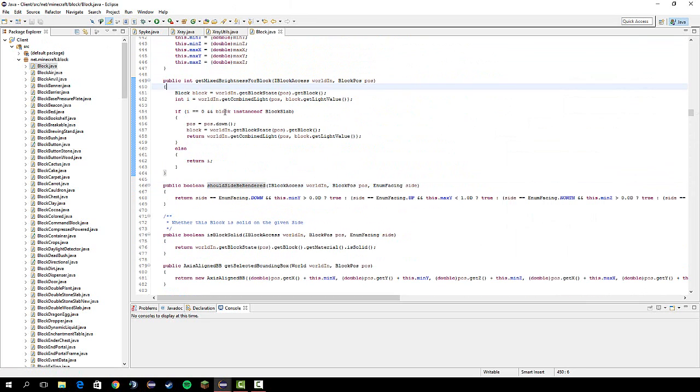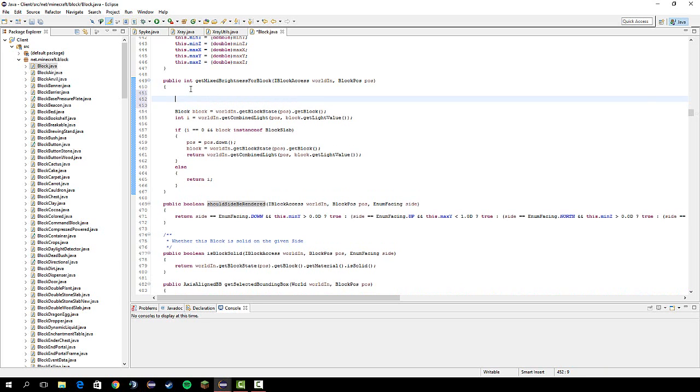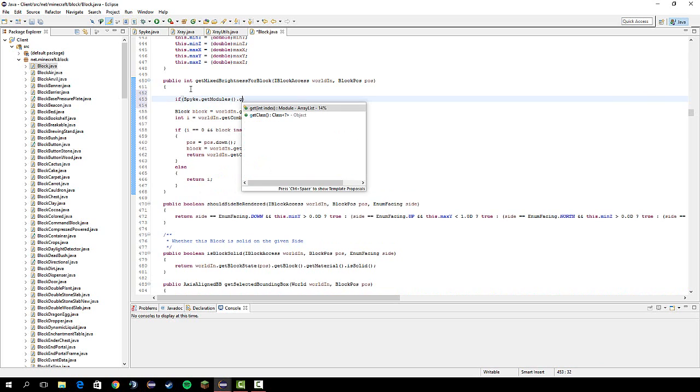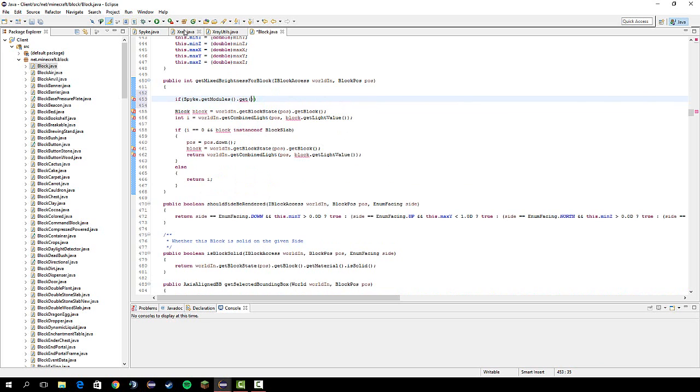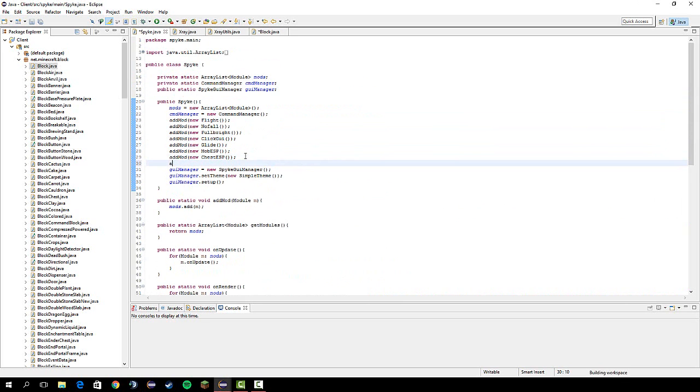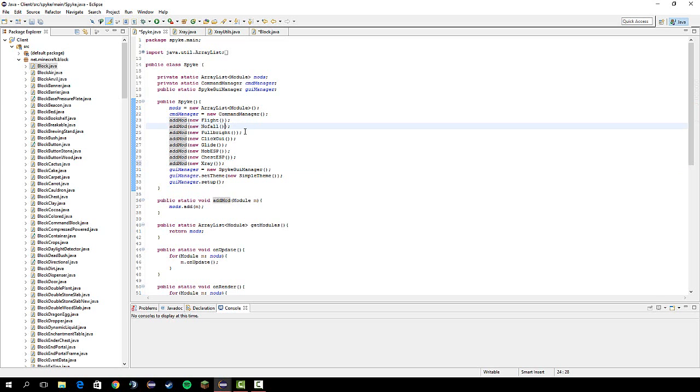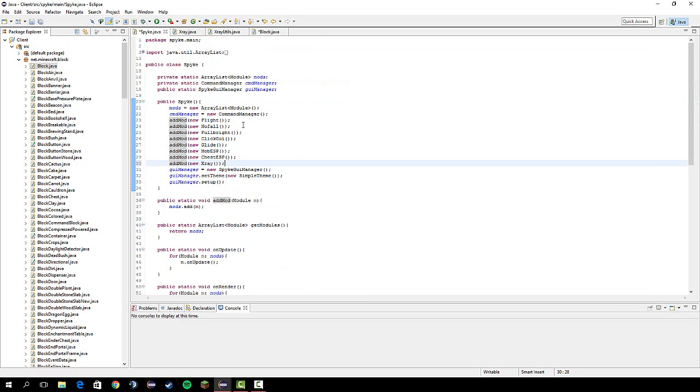So, first off, let's start by going to get mixed brightness. And let's do if spike dot get modules dot get. And now we can do a simple way of doing this, or a more complicated way. And the easy way is just to go here. Actually doing add mod, new x-ray. And then we can count. So, 0, 1, 2, 3, 4, 5, 6, 7. So, we get the 7th module in our module array list.